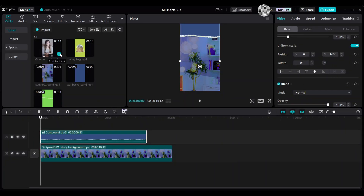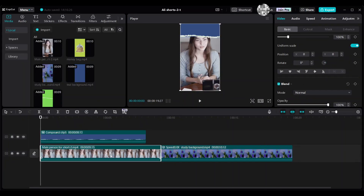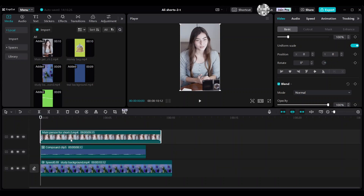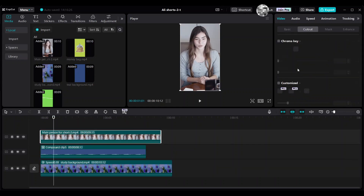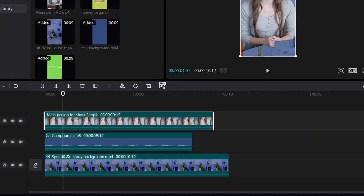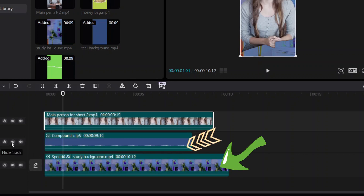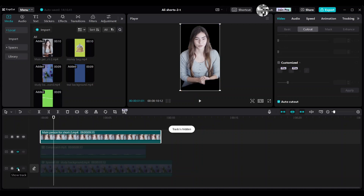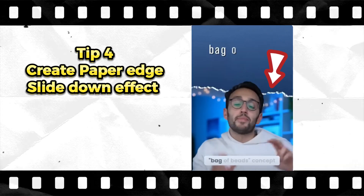Tip 3: Auto cutout. Bring the main talking person into the timeline and move it up. Go to the Cut Out category, then select Photo Cutout. To see the cutout, click Hide Track for the two clips below. You'll see the background behind the woman's image is completely removed.